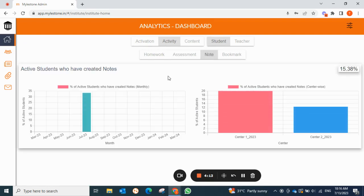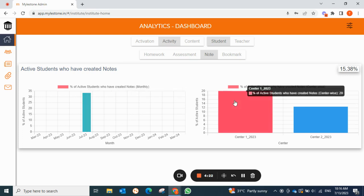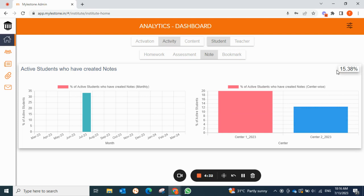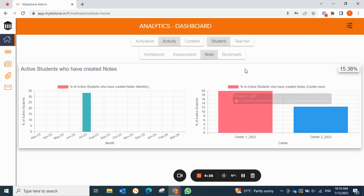Moving on to notes — students who have created notes. From March to June, zero students created notes, but in July 33.33% of students created a note. In center one, 20% of students created notes, and in center two only 12.5% created notes. You can see the overall percentage for both centers and easily compare the data.